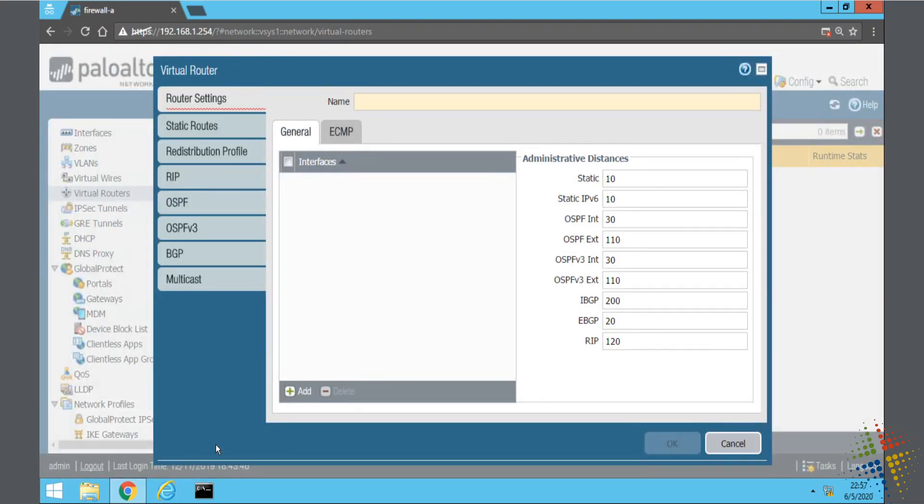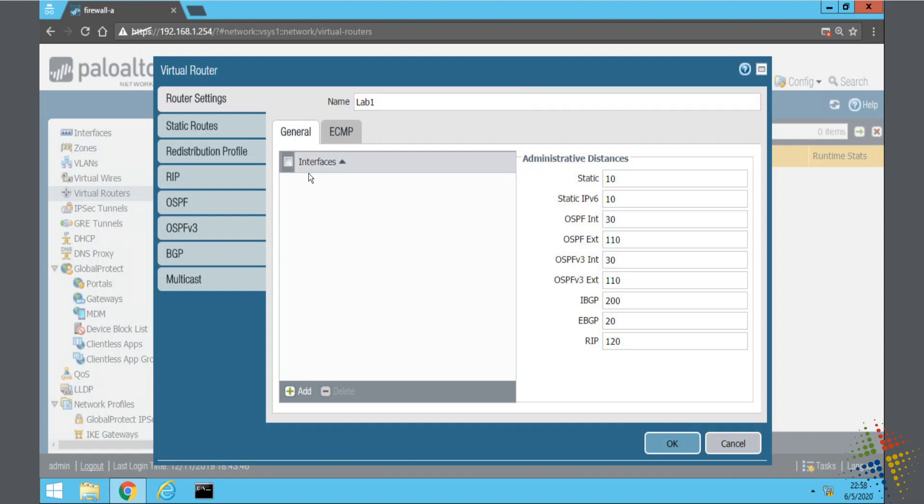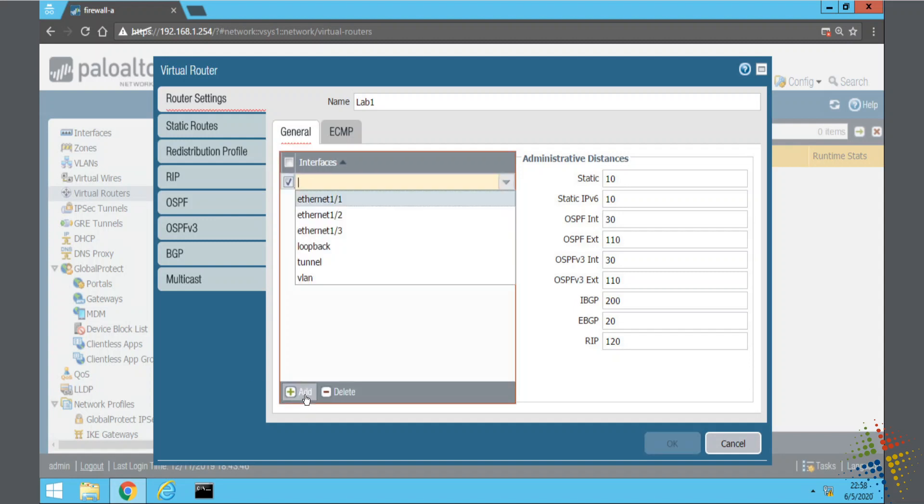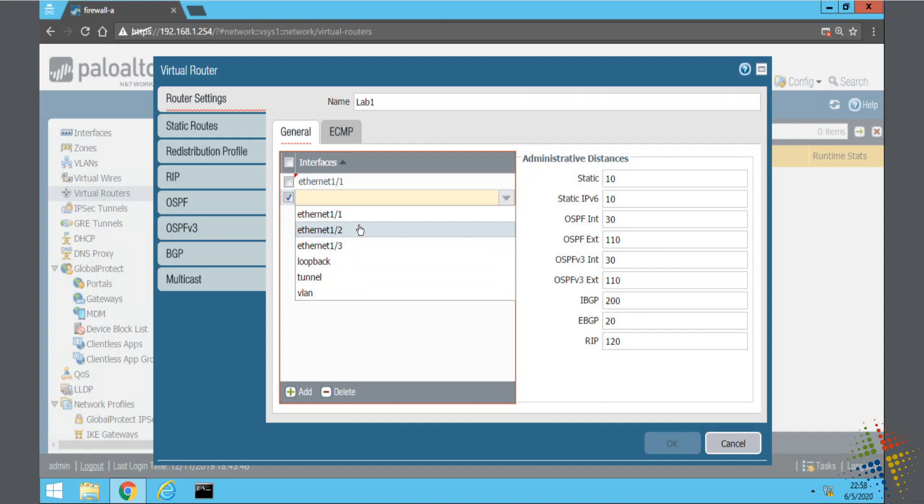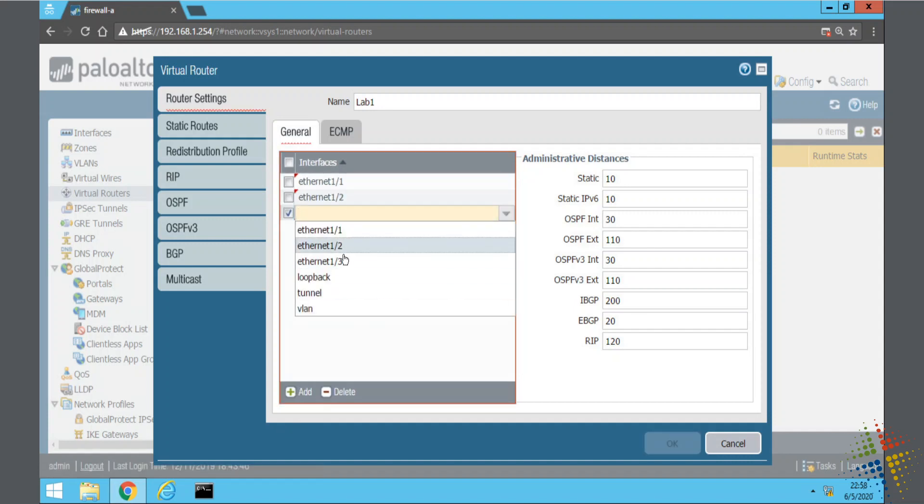Let's create a brand new one. And I'll call this one lab one. And we'll start off by specifying which interfaces we want to include in this virtual router. So I'll say add, and then specify our three interfaces.